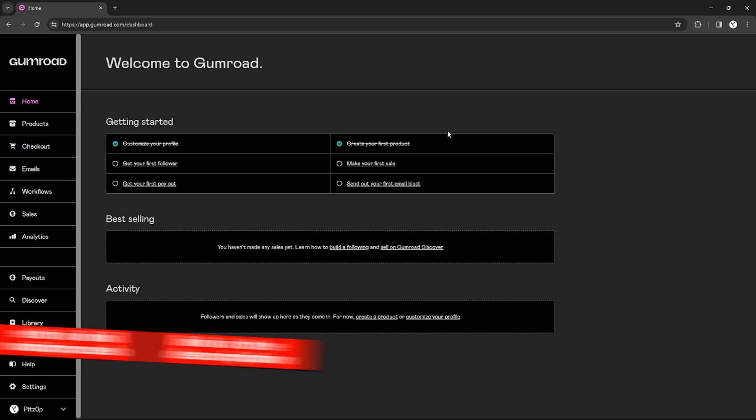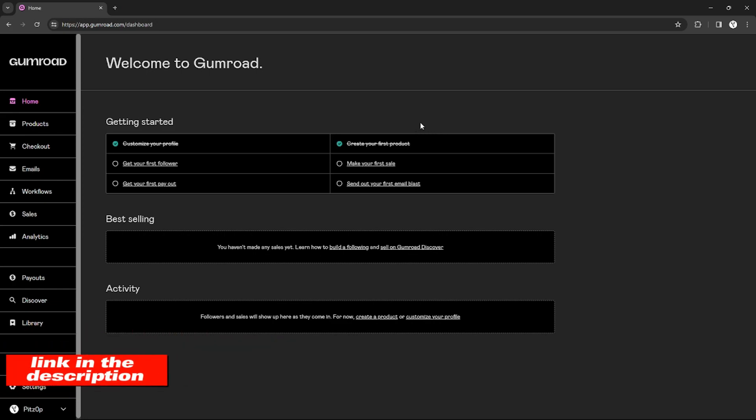So without further ado, let's get started. As you can see right here, I'm on my Gumroad dashboard.